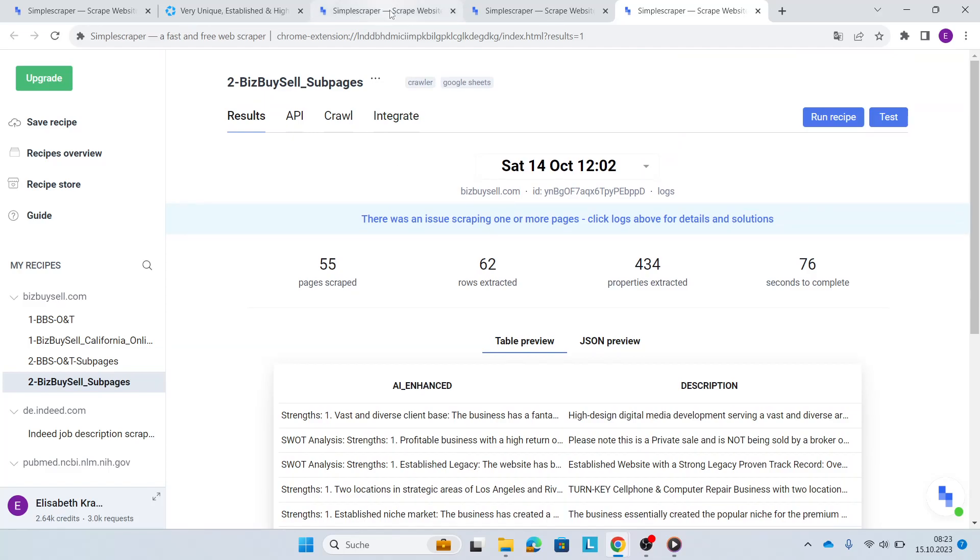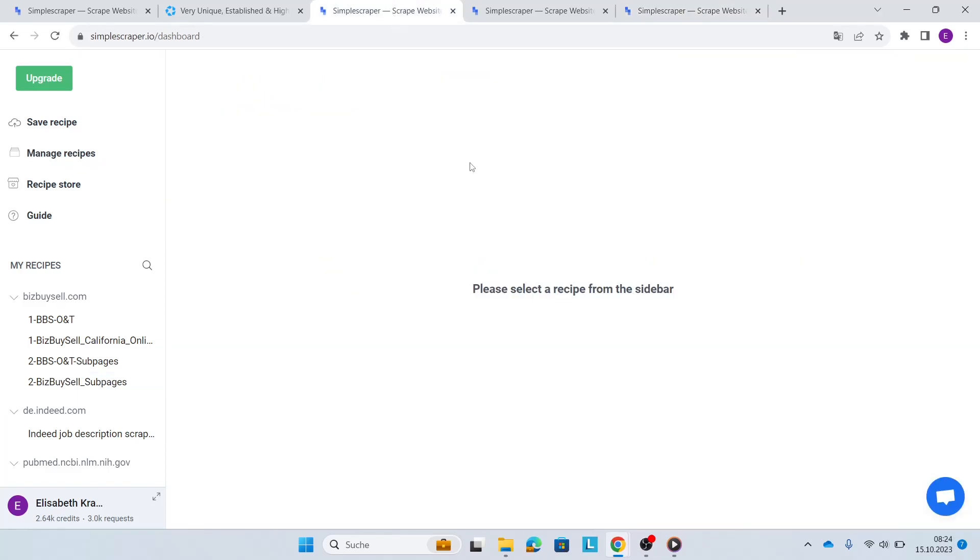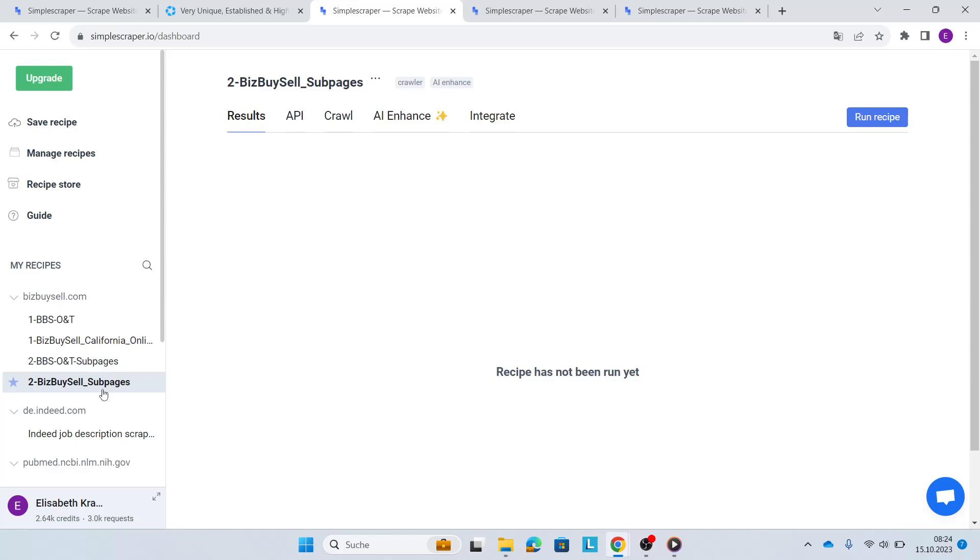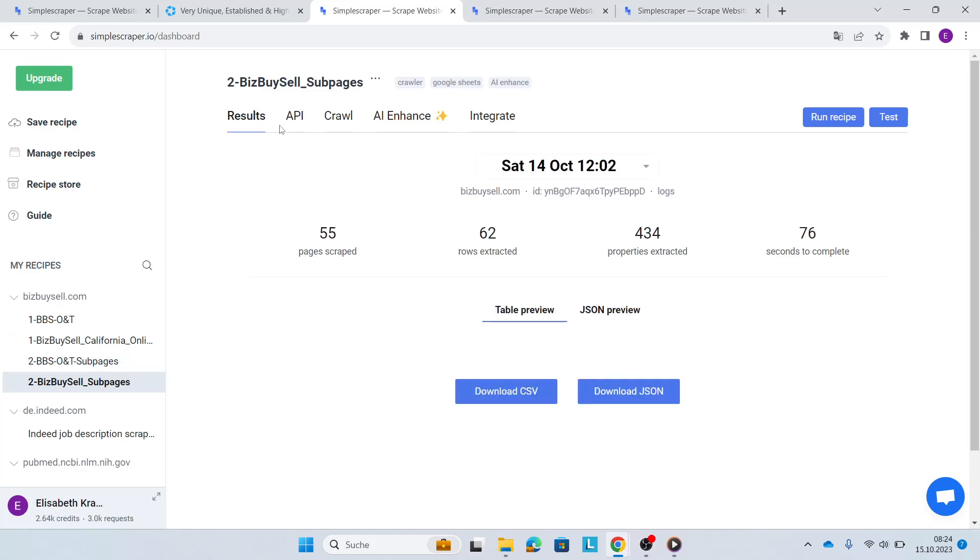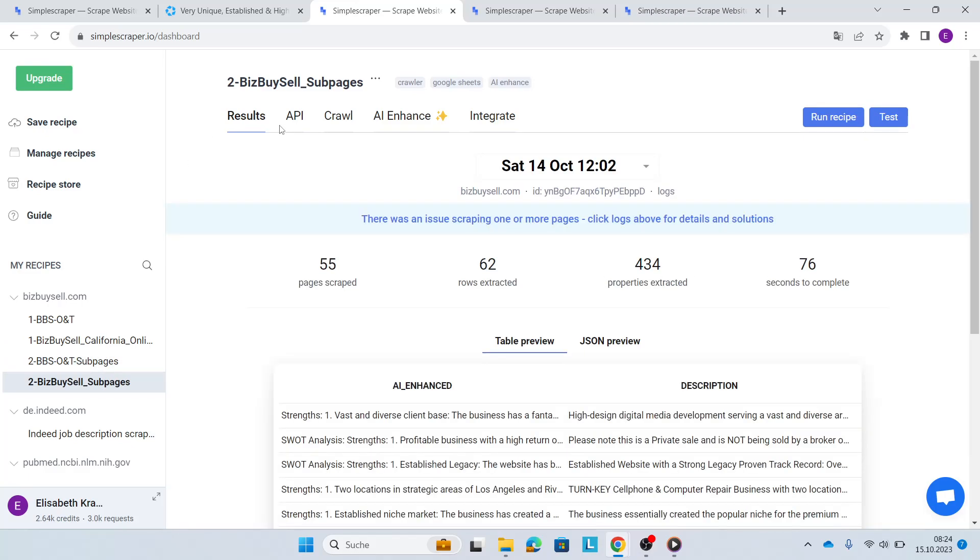So first of all, you'll go to your Simple Scraper dashboard and then you will select your second recipe, which is the BizBuySell subpages. And then in the bar up here, you go to the tab AI Enhance, where we'll do the magic.